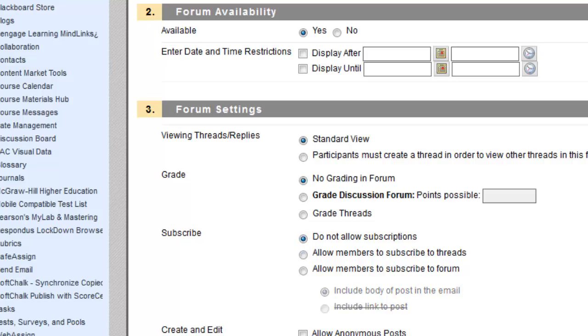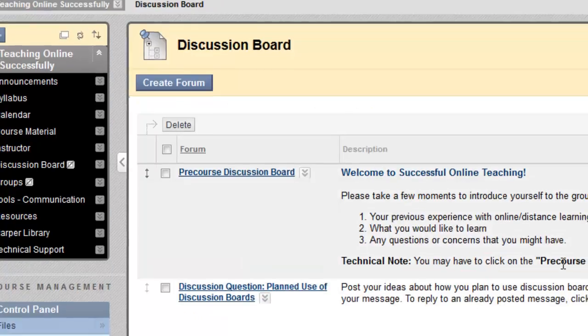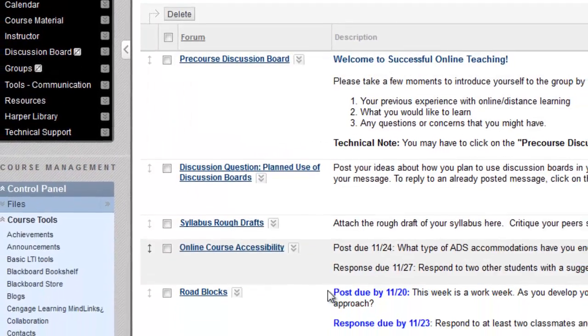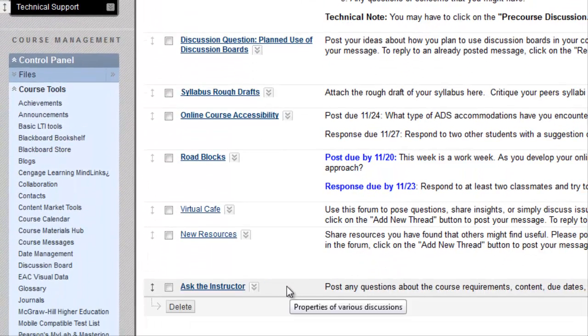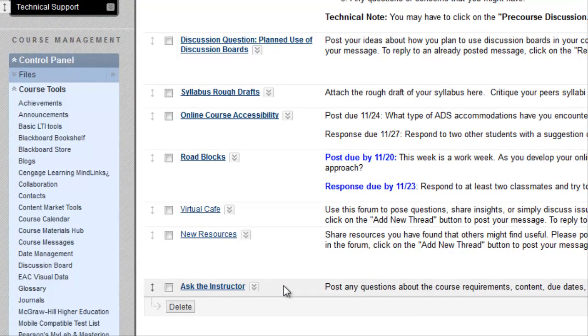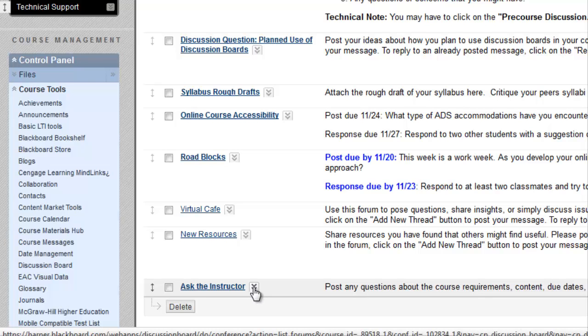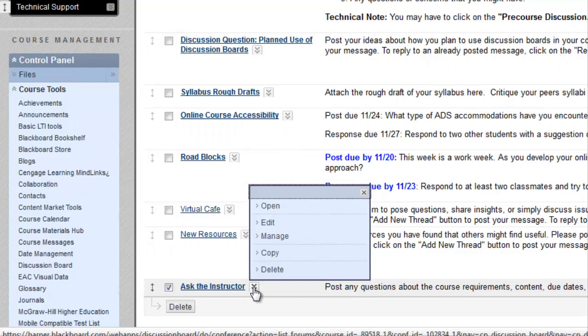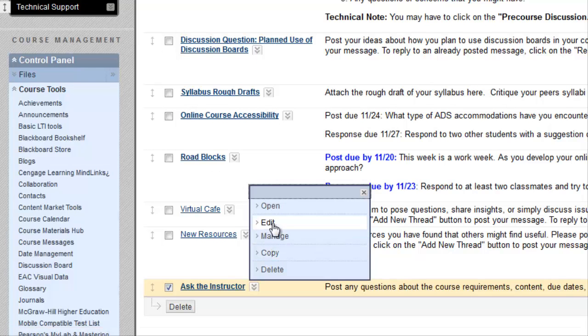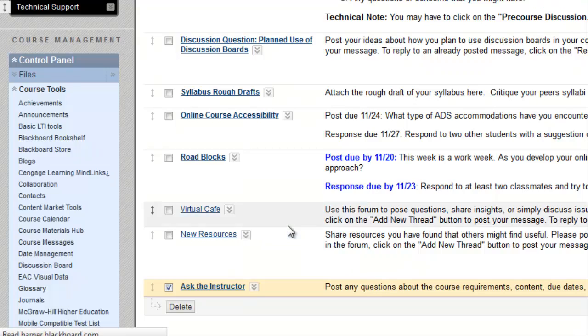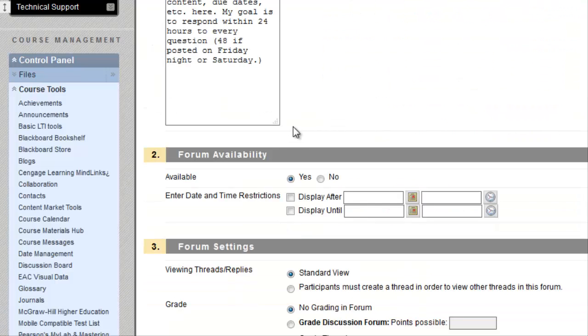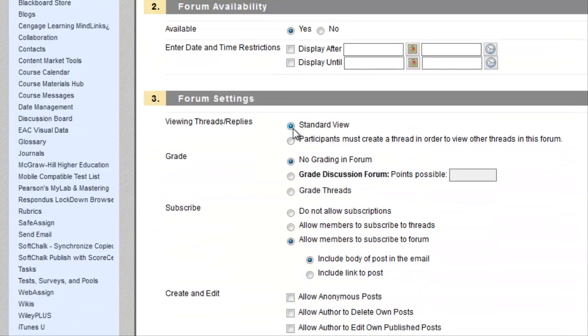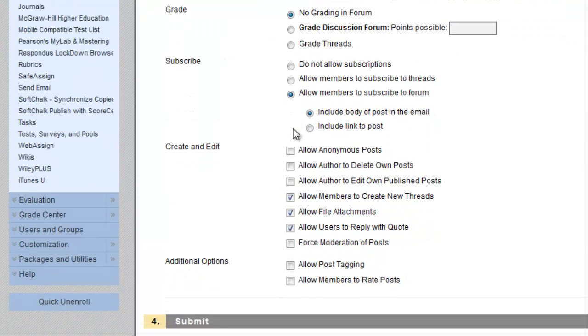I'm going to cancel out of this new forum. And I'll show you that you can also adjust subscription choices for existing discussion forums as well. And you can do this by clicking on the option arrows for any existing forum, clicking Edit, and navigating to those forum settings and adjusting the subscription options there.